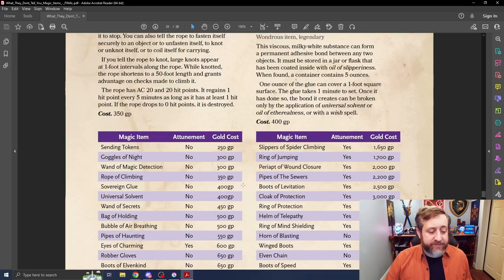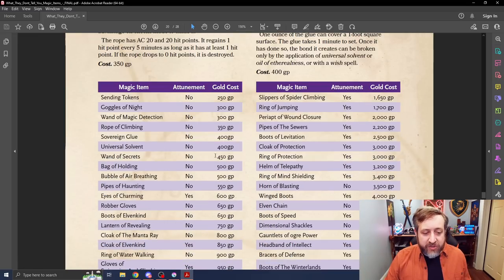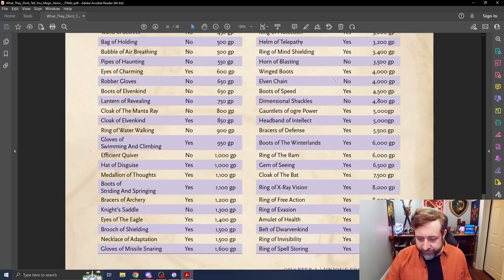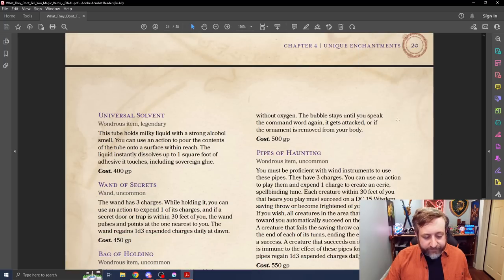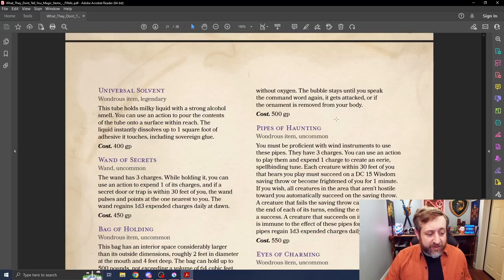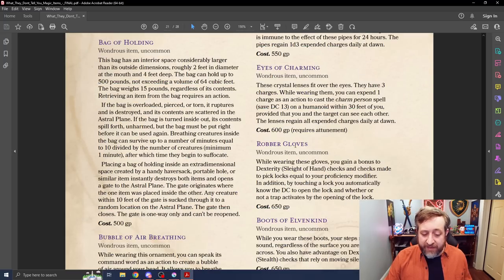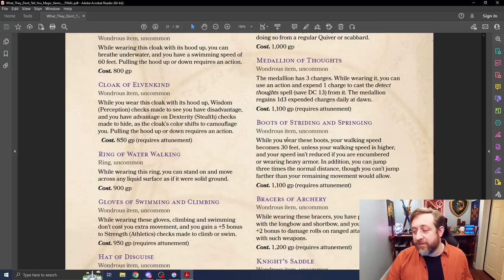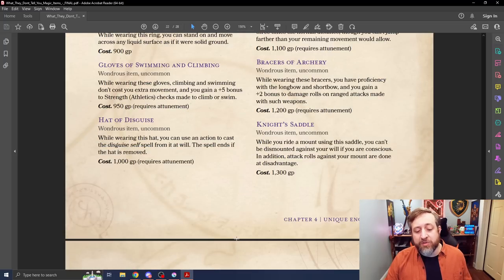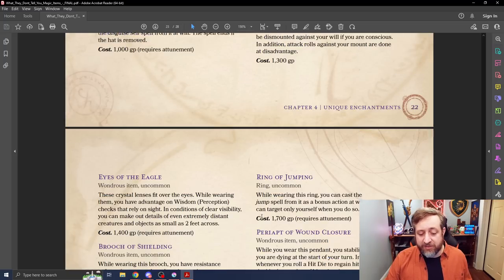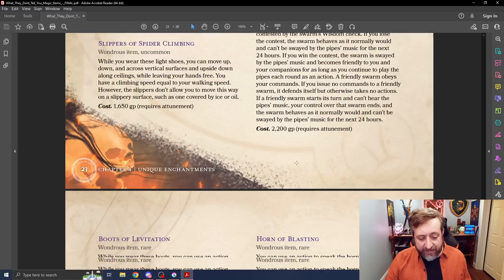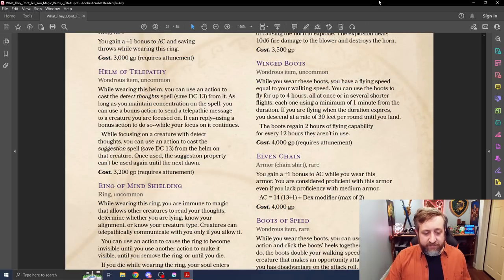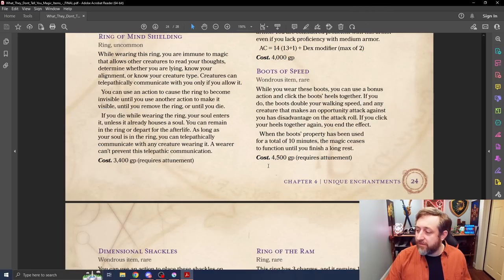Here is all of the various things here, whether they're attunement and the cost. And it basically just goes on to provide everything that, well, not everything, but a large majority of the things that you would find kind of in the SRD.